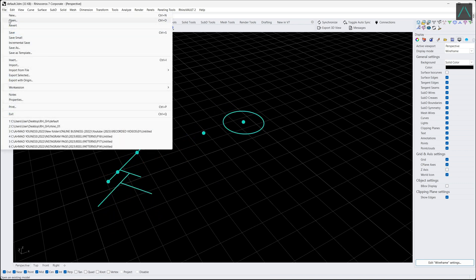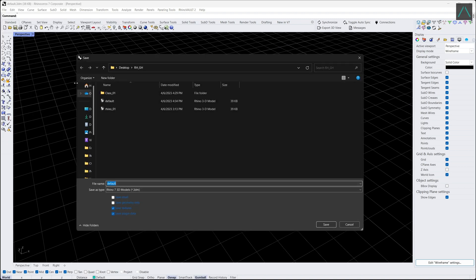Go to file and press save to save the file, rename, press save button.